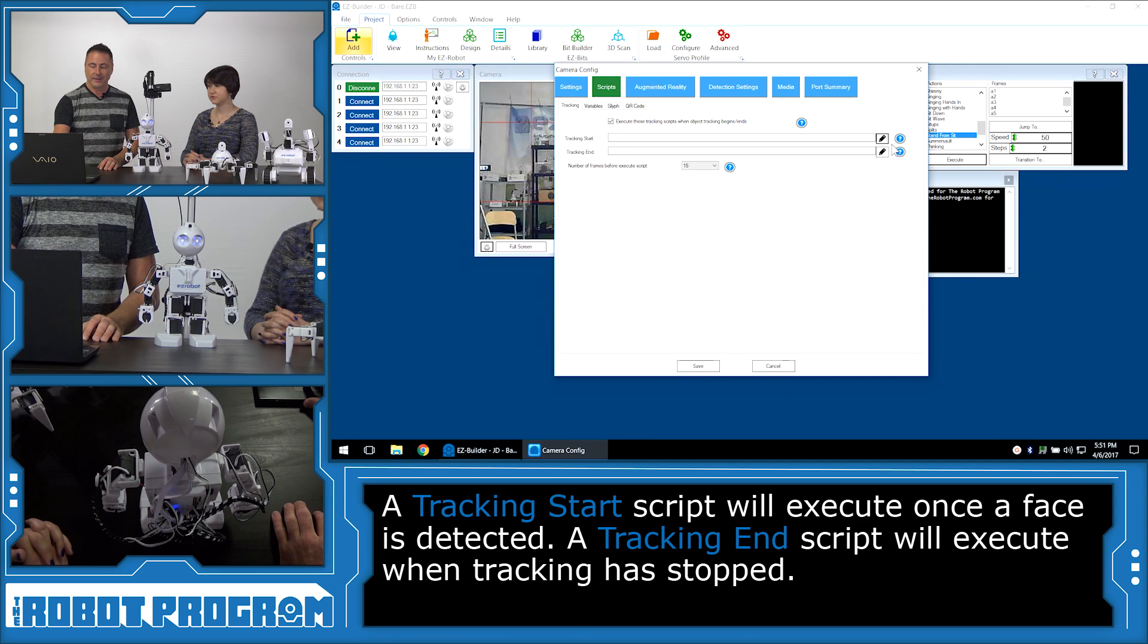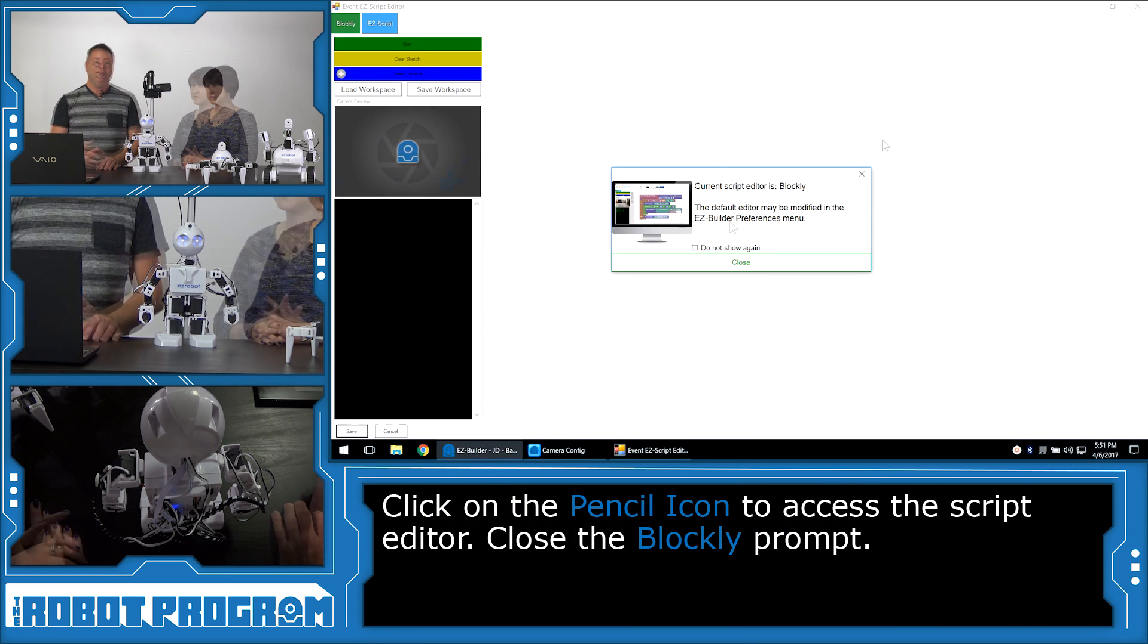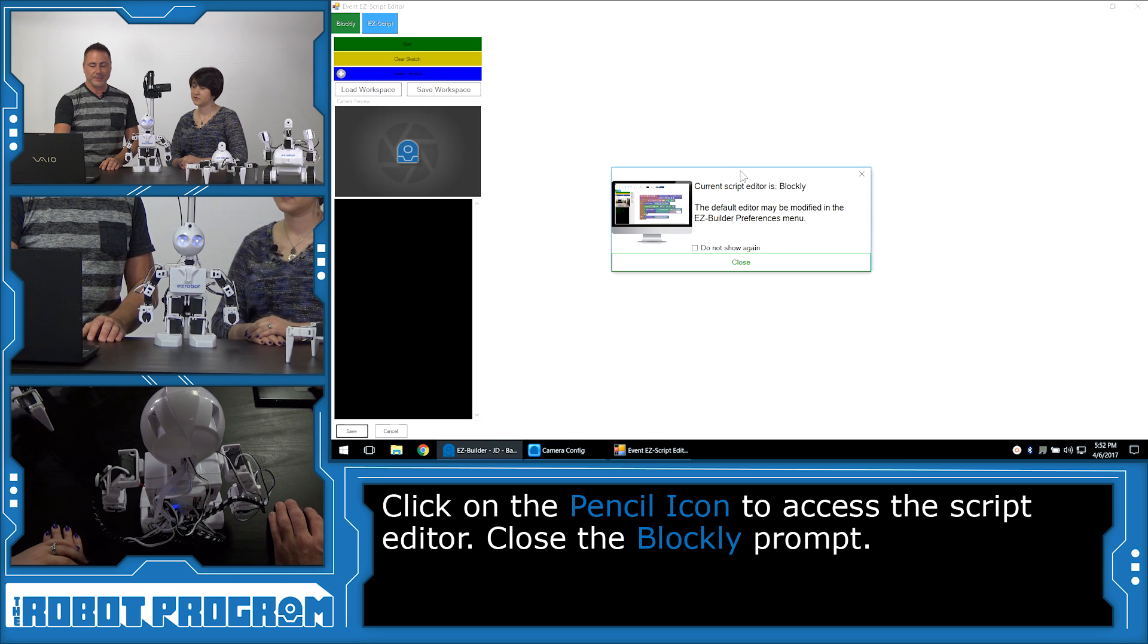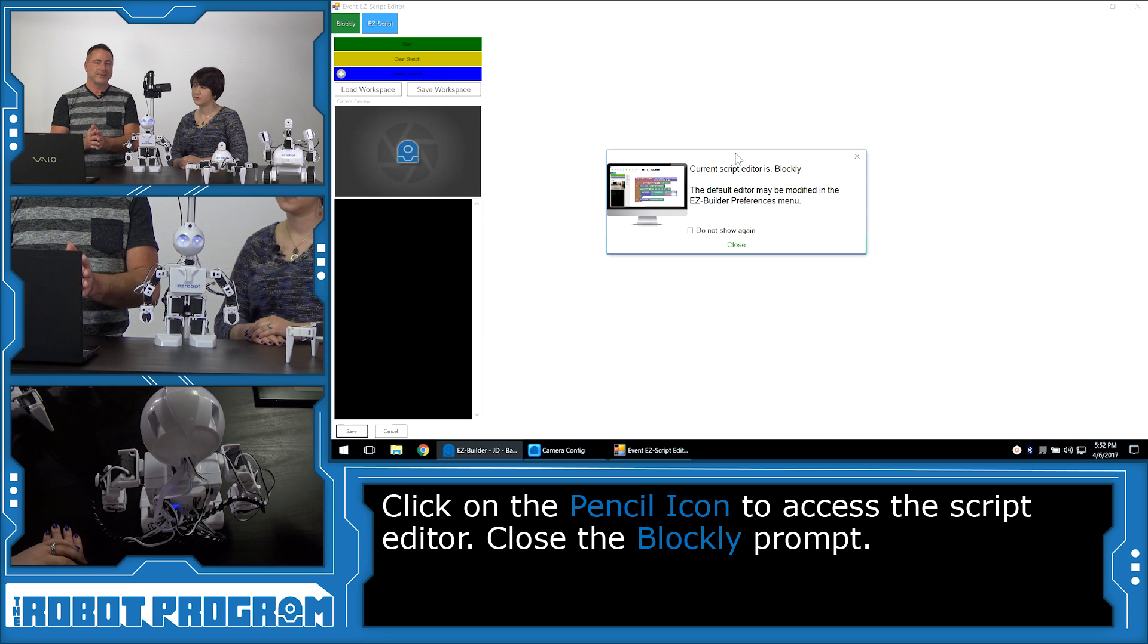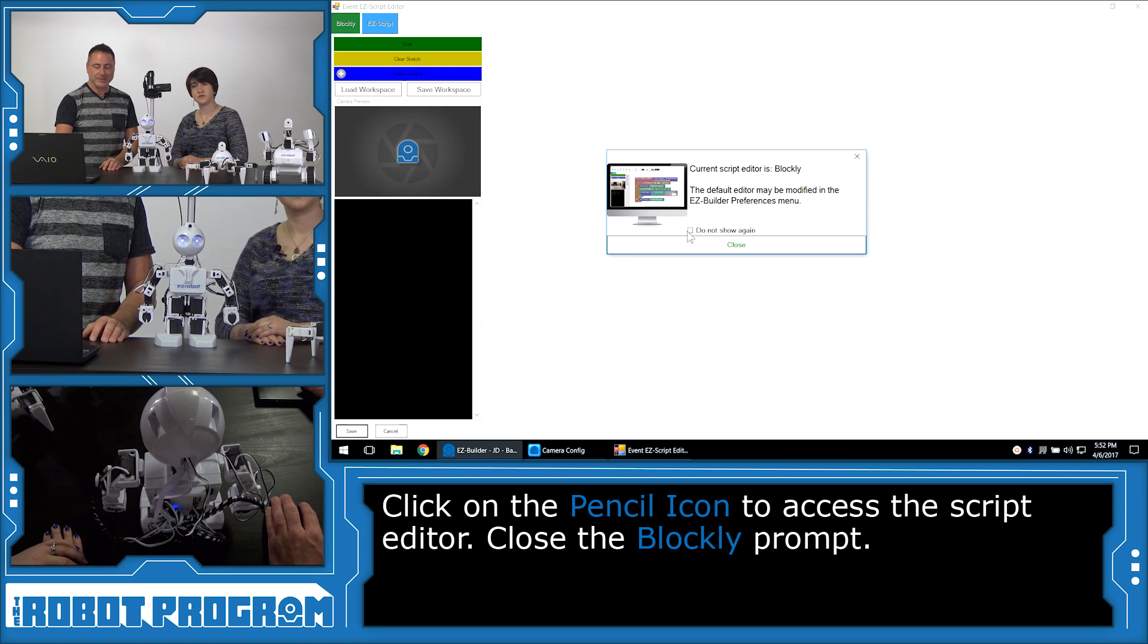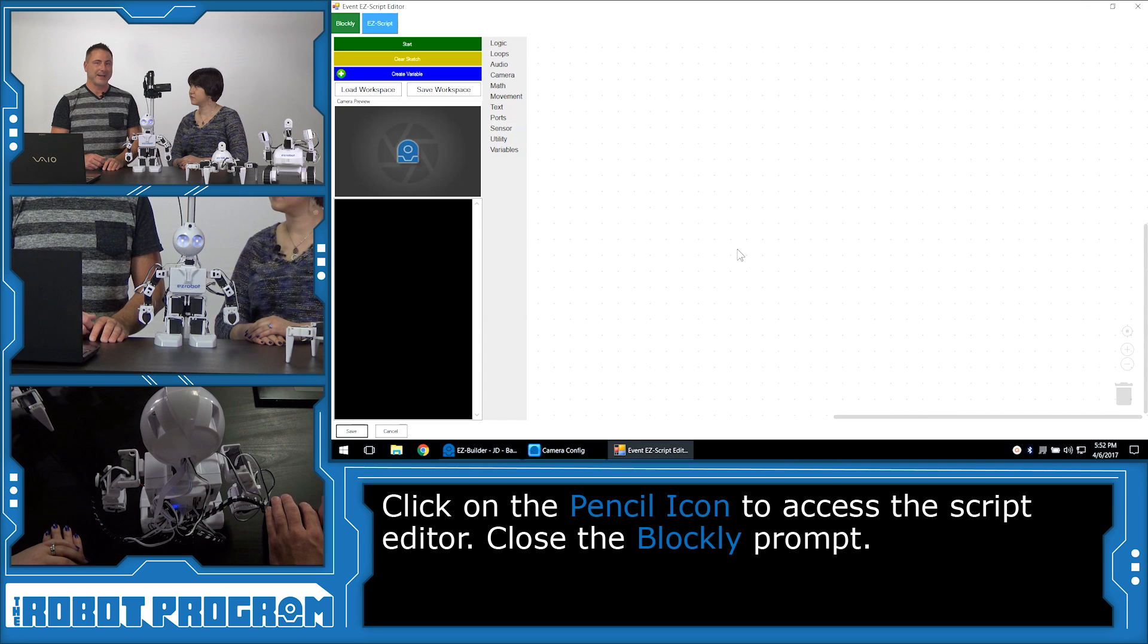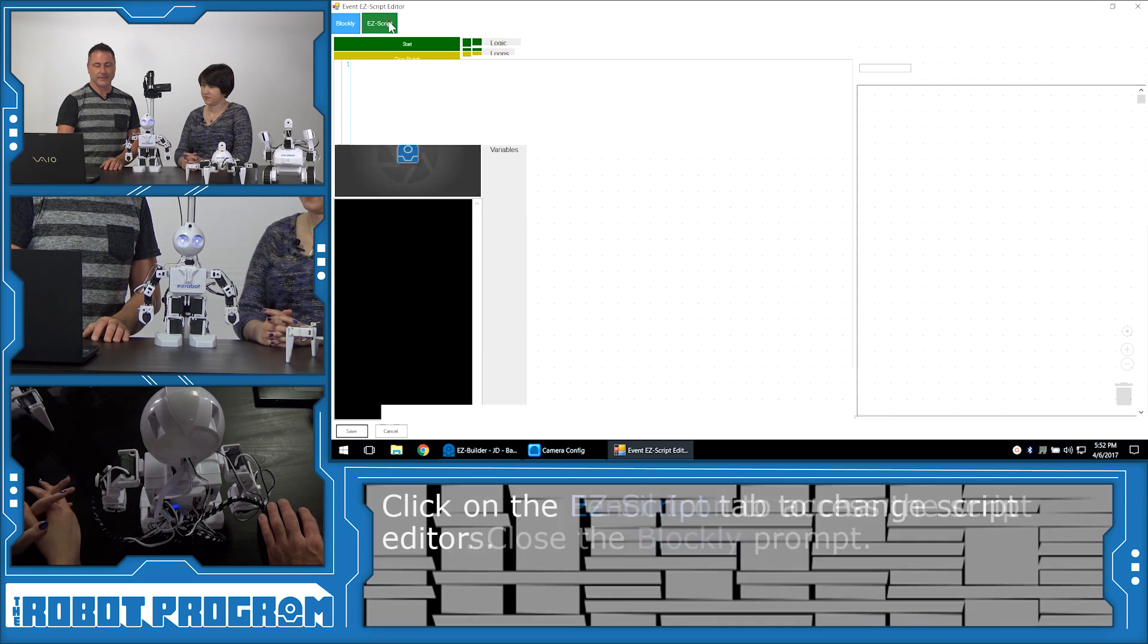Push the pencil icon to load up the interface for editing. With the default installation of EasyBuilder, you're going to be prompted with this window, which says the current script editor is Blockly. If you don't want to see this again, choose the checkbox Do Not Show This Again and then choose Close. I'm just going to choose Close. We're going to use EasyScript, so choose the EasyScript tab.